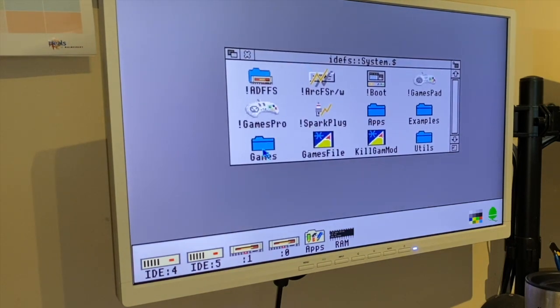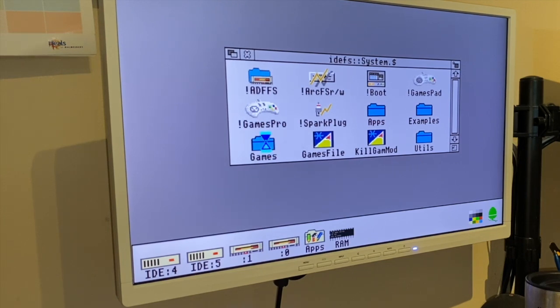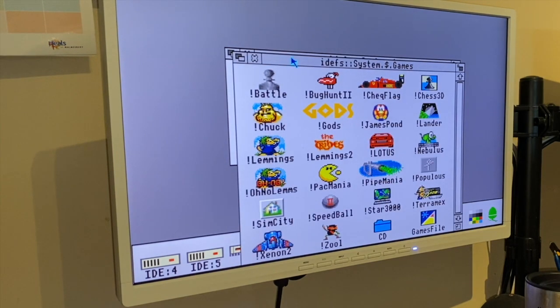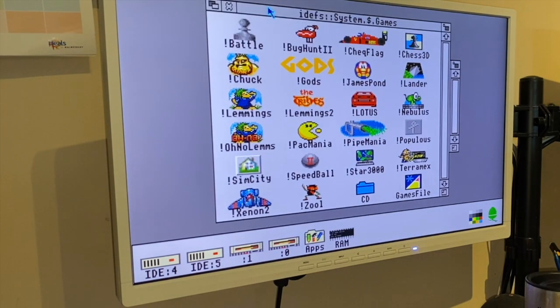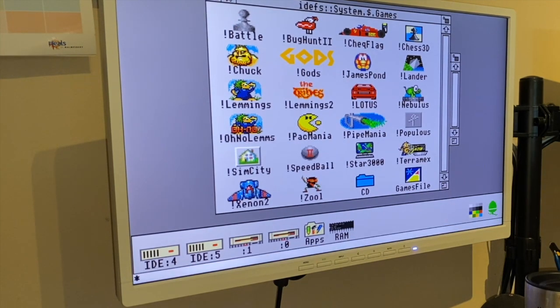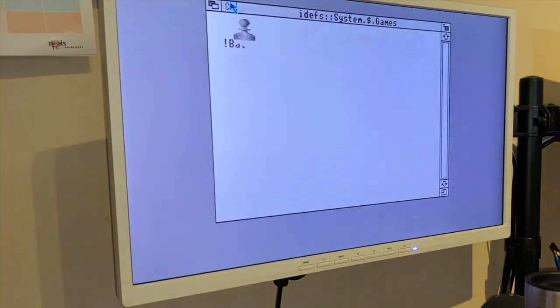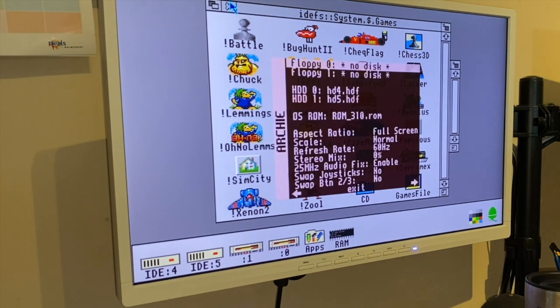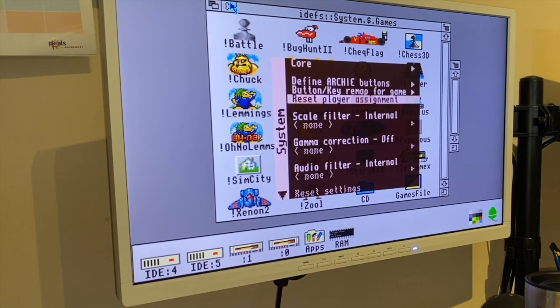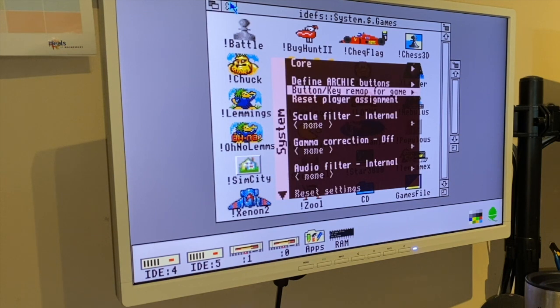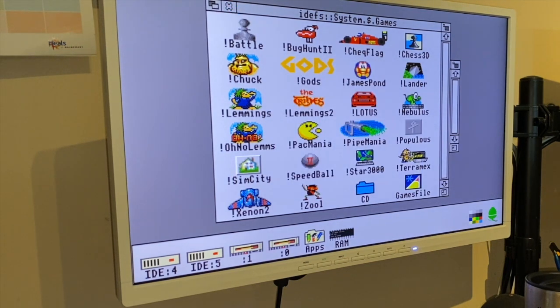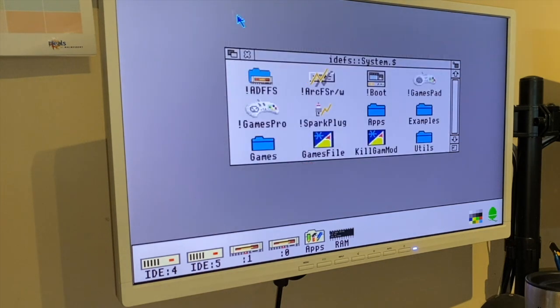To get the joystick working you have to just map them - map the joystick to keys with a button key remap - and that works fine for most, apart from Xenon 2, which is really annoying because actually the version of Xenon 2 on the Archimedes is infinitely superior to some other platforms. But there you go.